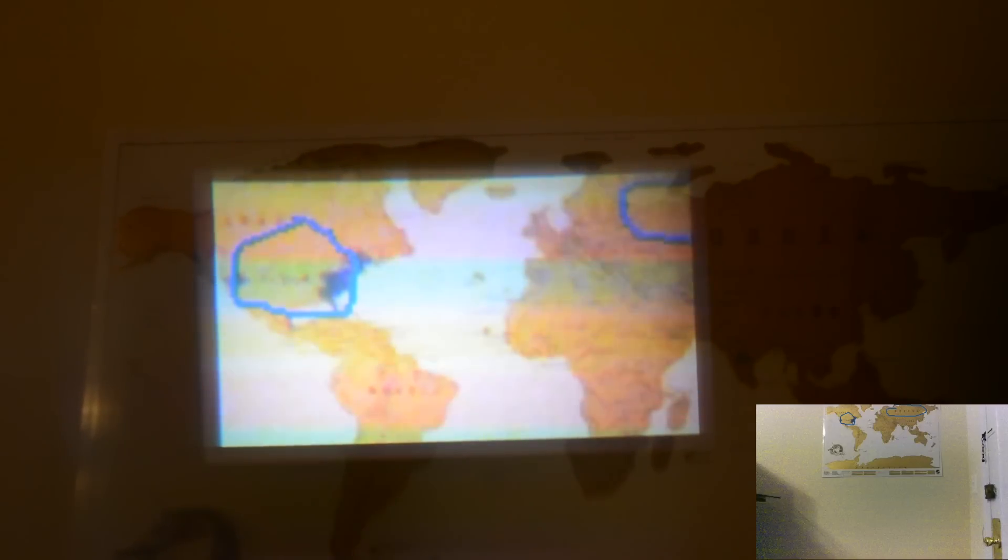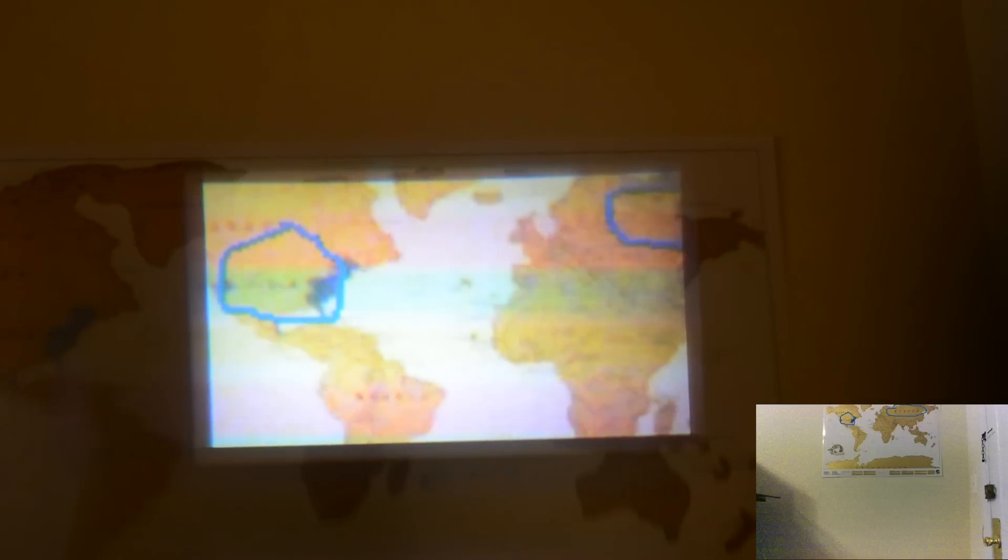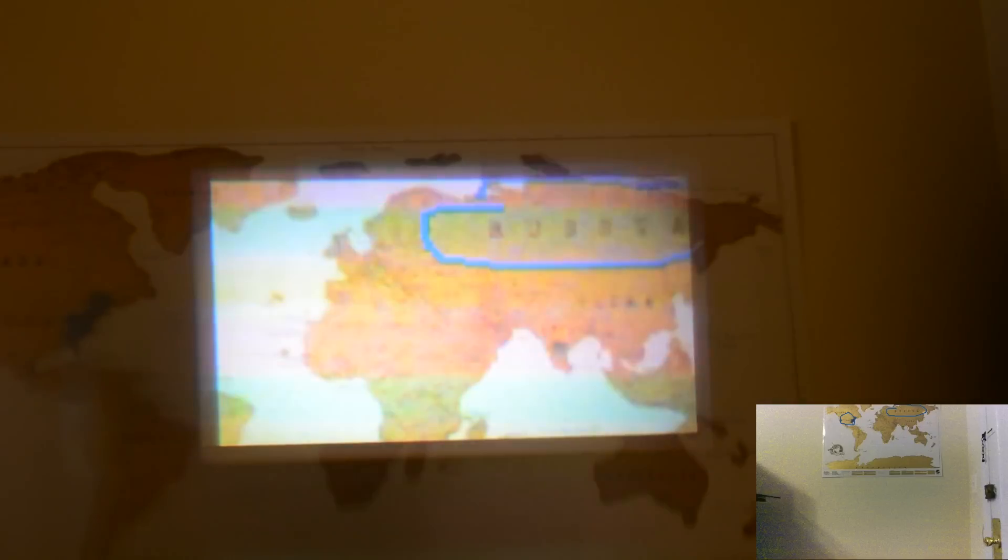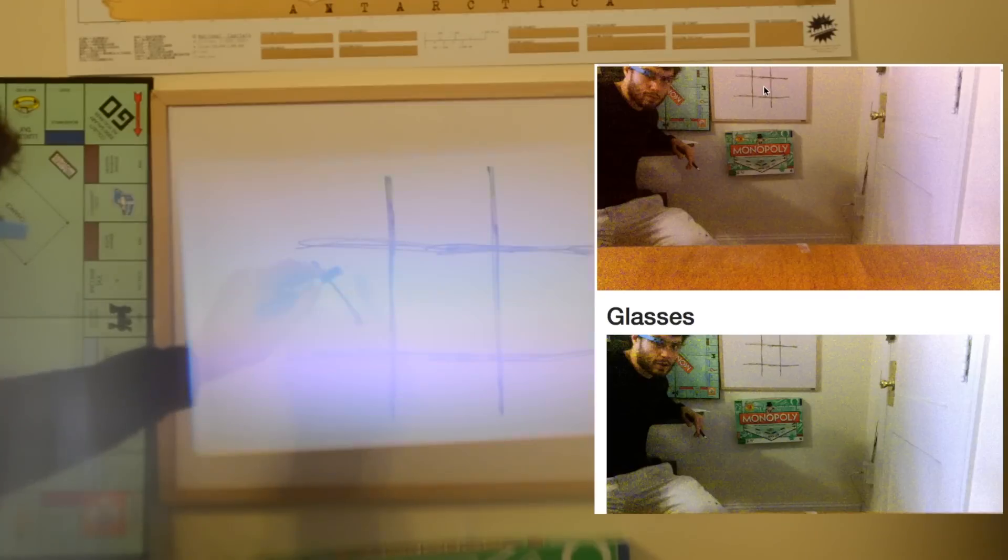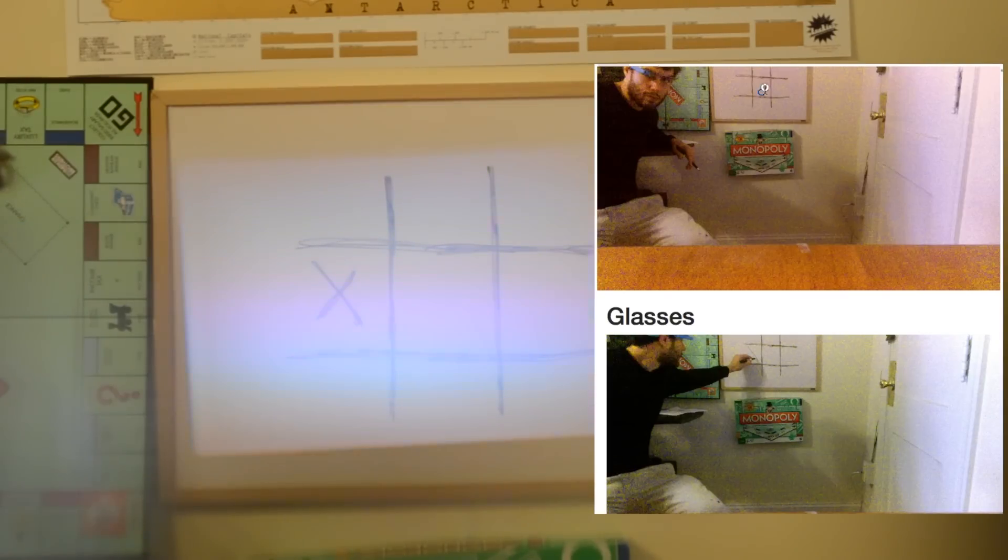In this prototype, we stream the camera frames to a server to perform matching. Over Wi-Fi, the delay is about 4 seconds. In this example, a physical tic-tac-toe board is drawn and the game is played with a remote user.